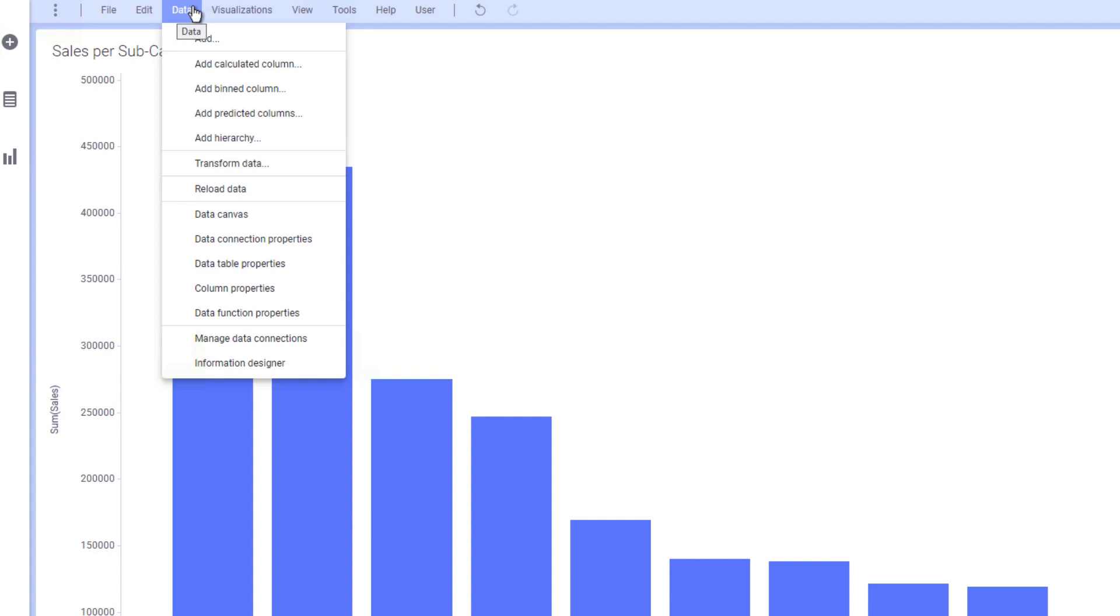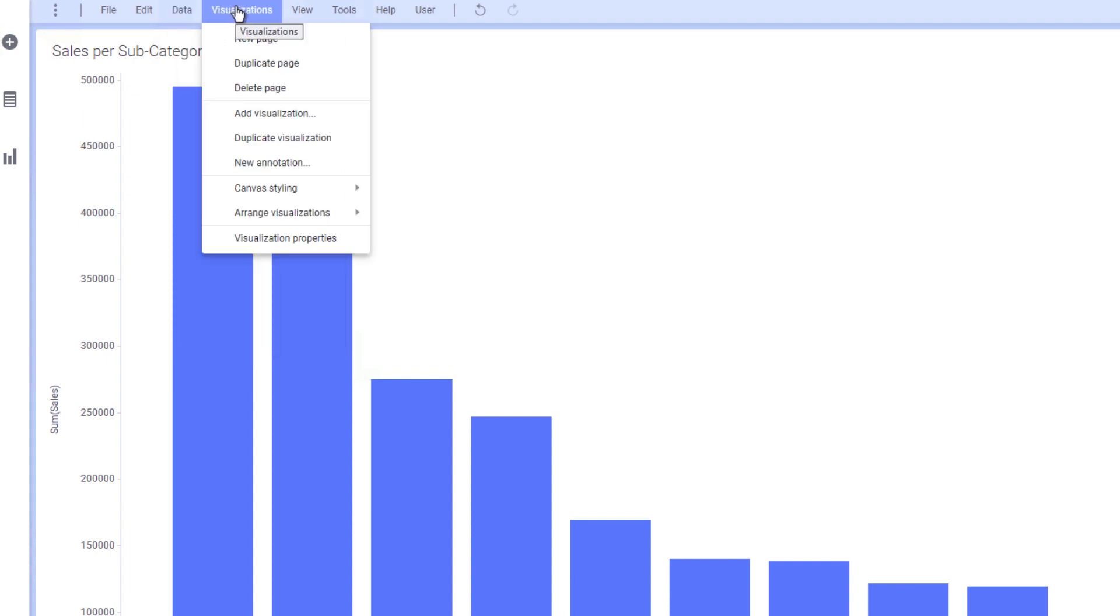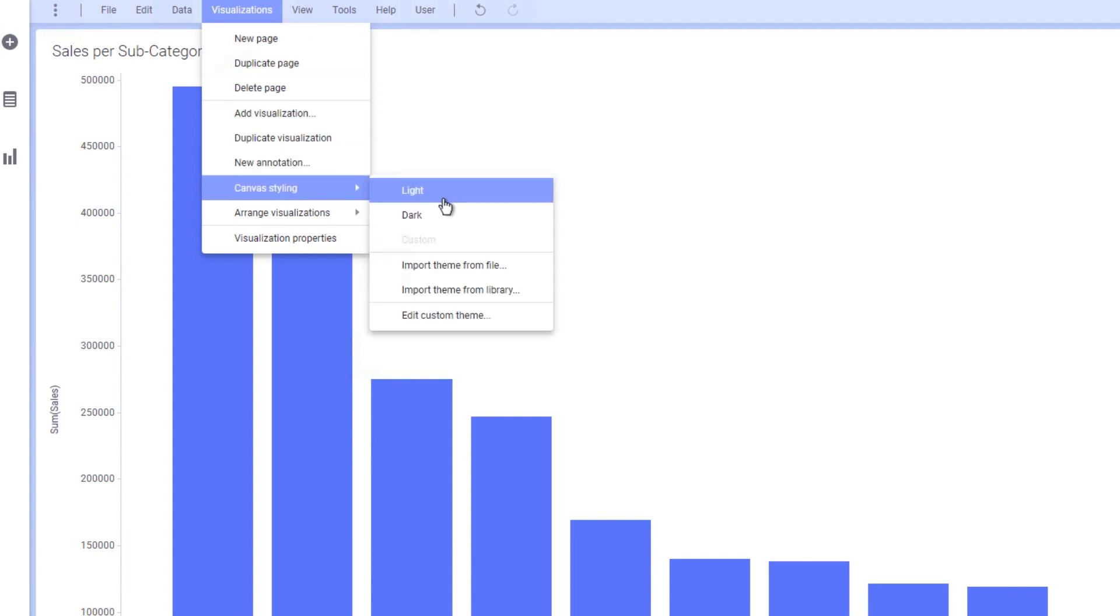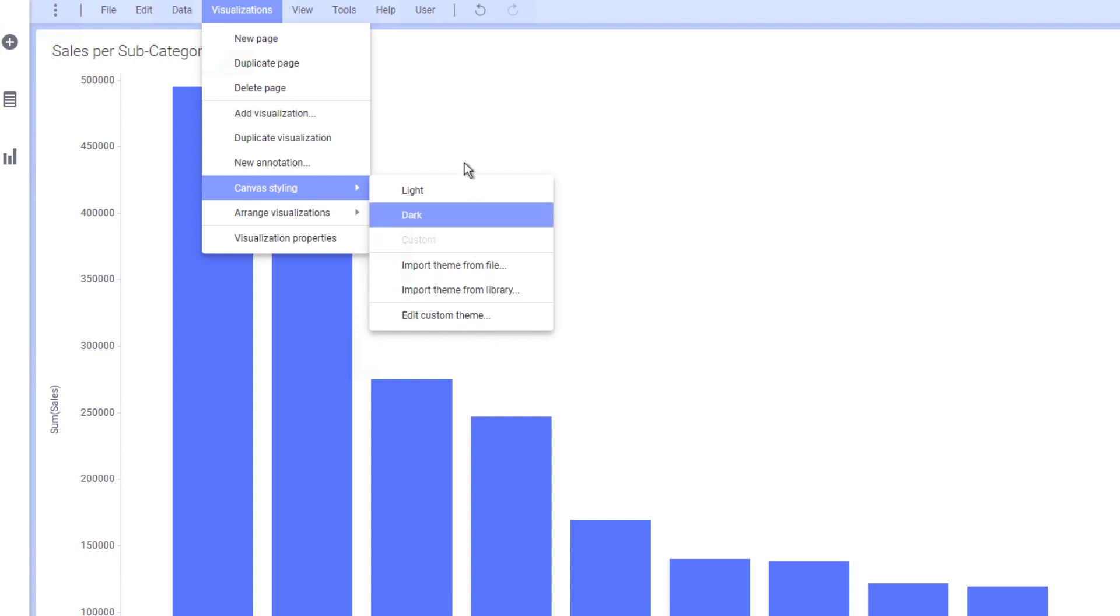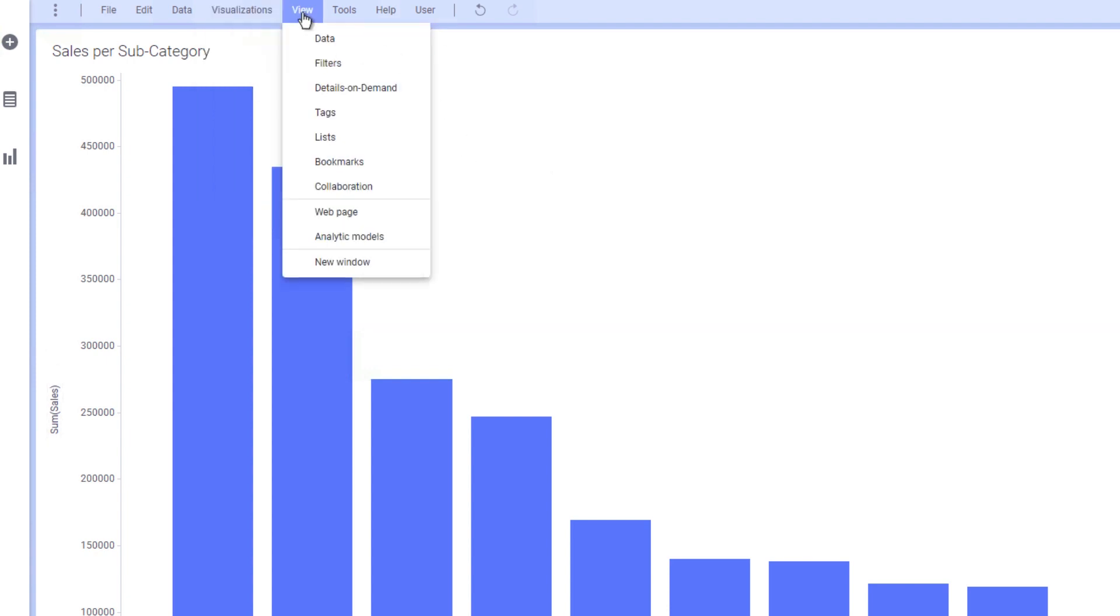data table properties, and the information designer. The visualizations tab is another way to add new visualizations, but it also has the canvas styling where you can customize the theme, fonts, and colors of your analysis.